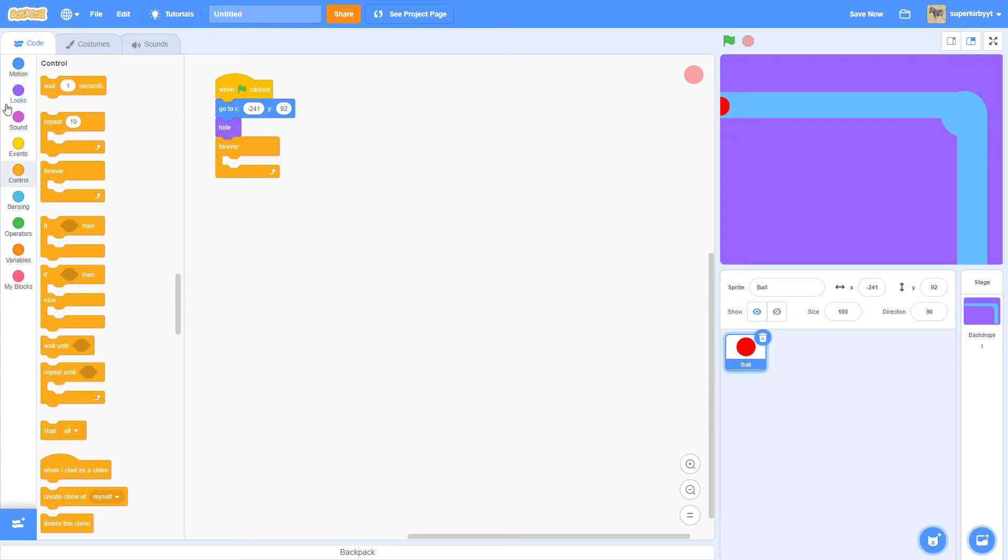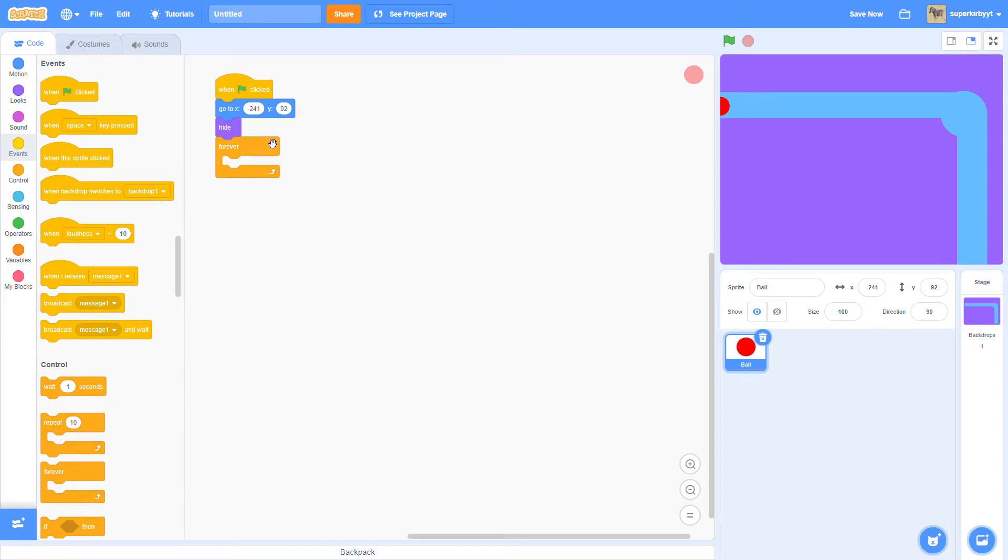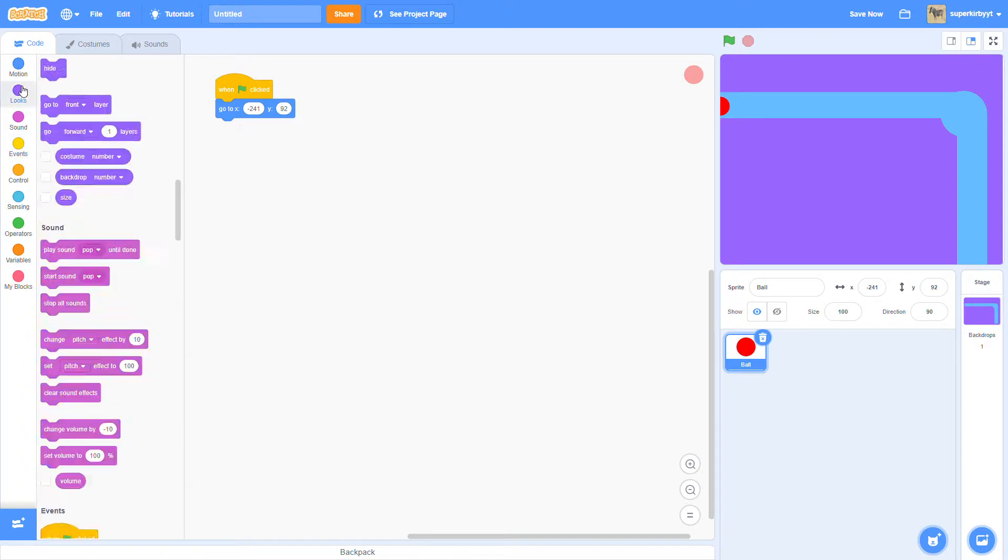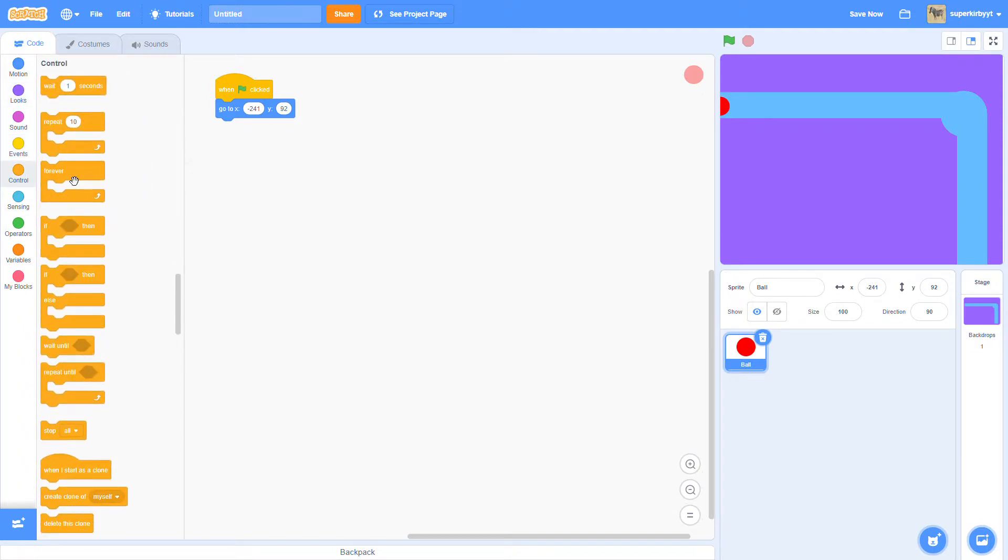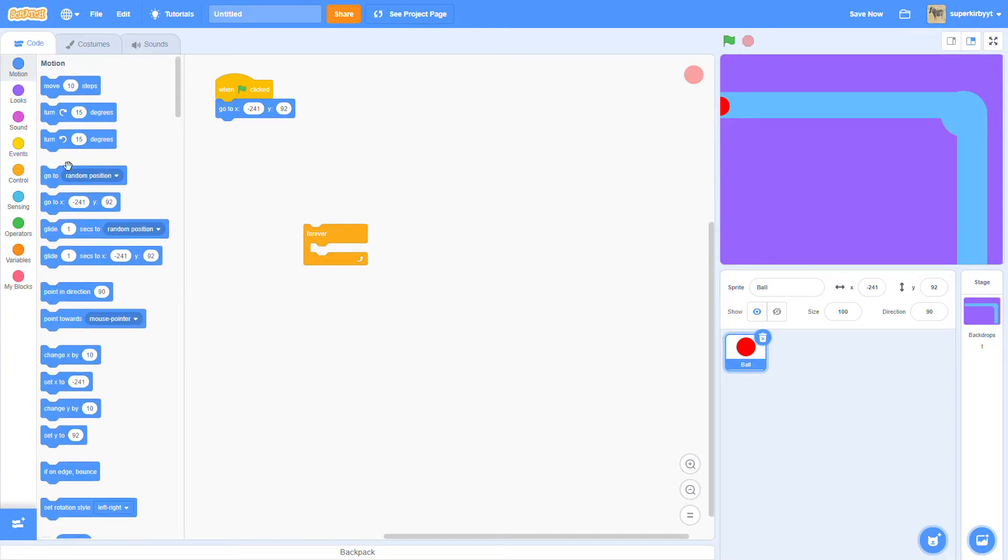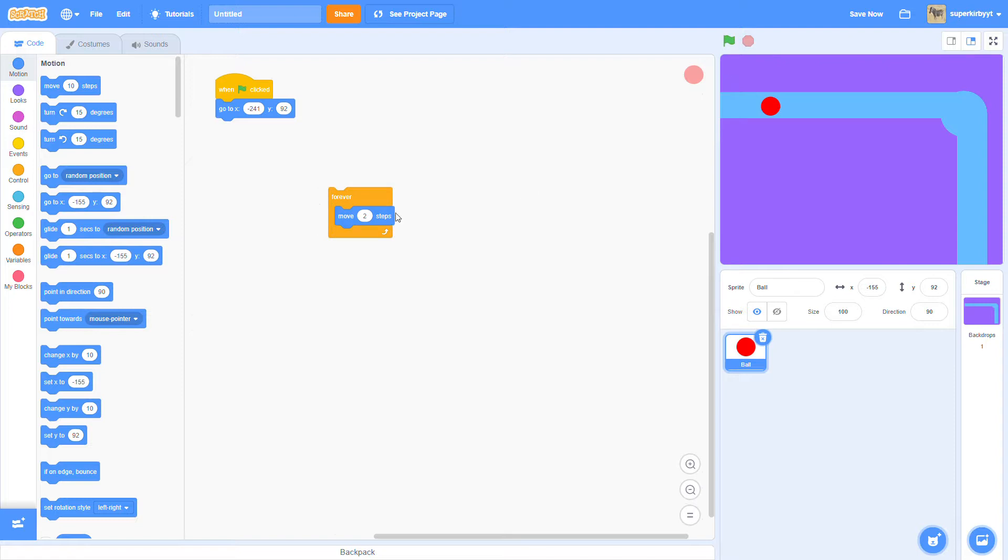Actually, no, never mind. Not that. I was getting confused. Anyway, so then what you're going to do is grab a forever loop. Then, forever, move two steps, I guess. Yeah, that's fast enough.